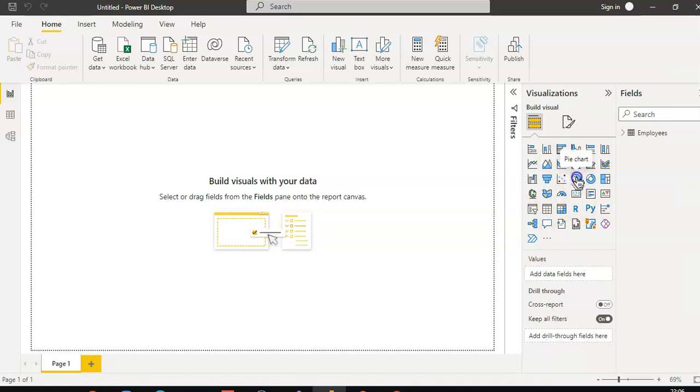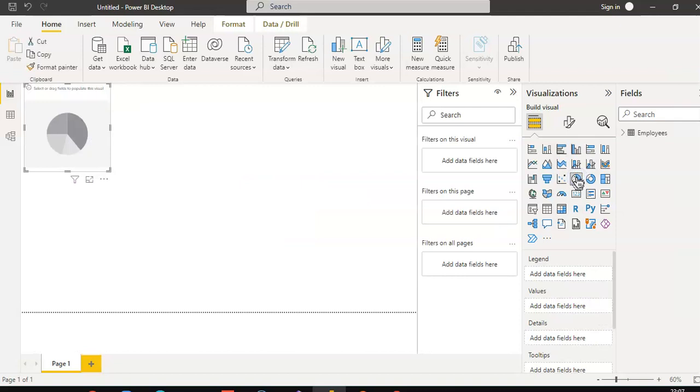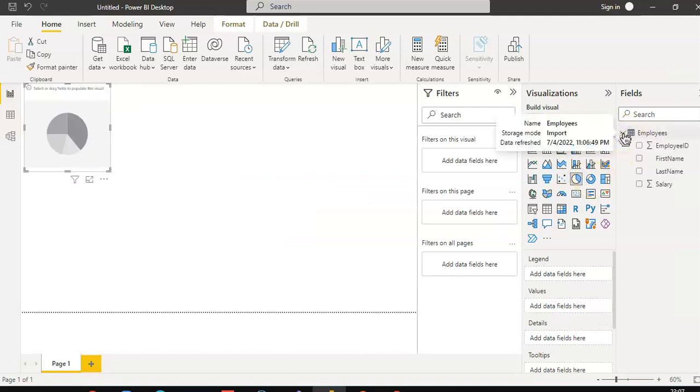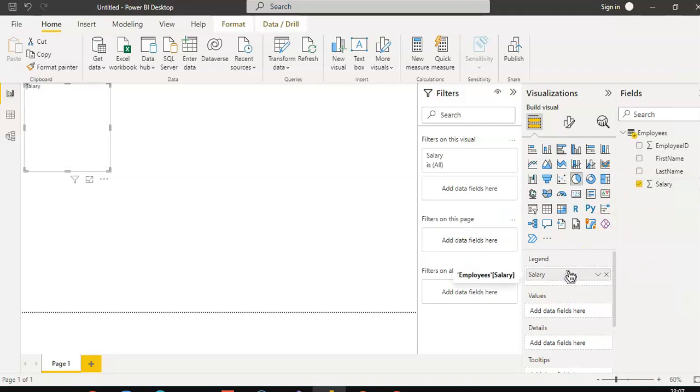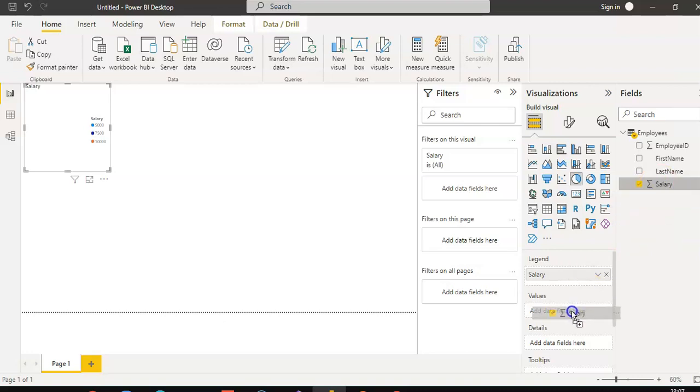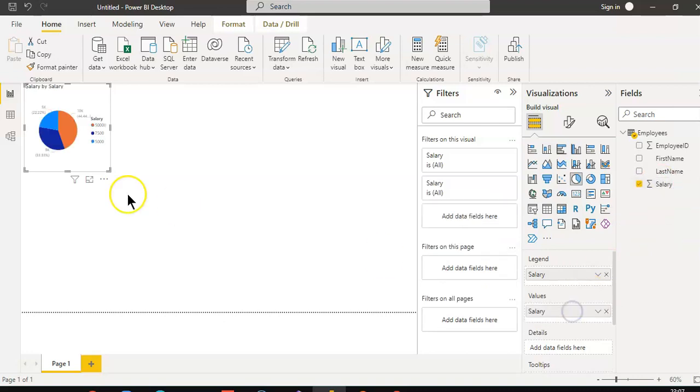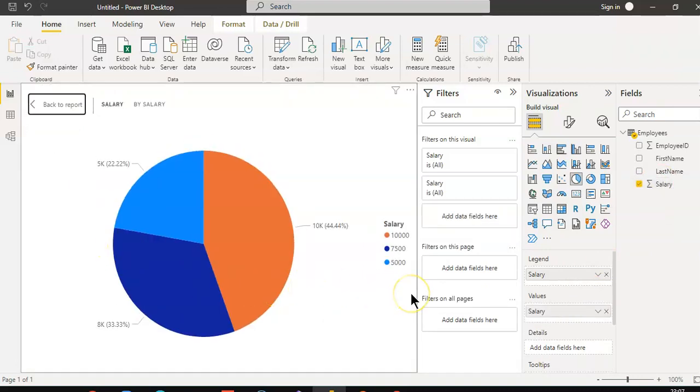Pie chart. Drag and drop salary to legend. Drag and drop salary to values. Ta-da!